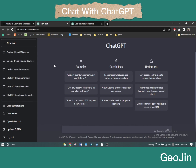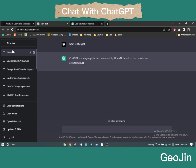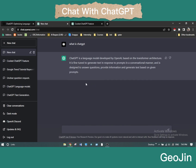I have talked a lot with ChatGPT and I'm becoming a fan. You can start a conversation — let's ask firstly what ChatGPT is. Whenever you ask a question it will be automatically saved like a folder. Even if you make a mistake, it will still understand. ChatGPT is a language model developed by OpenAI, based on the transformer architecture. It is fine-tuned to generate text in a conversational manner and is designed to answer questions, provide information, and generate text based on given prompts.